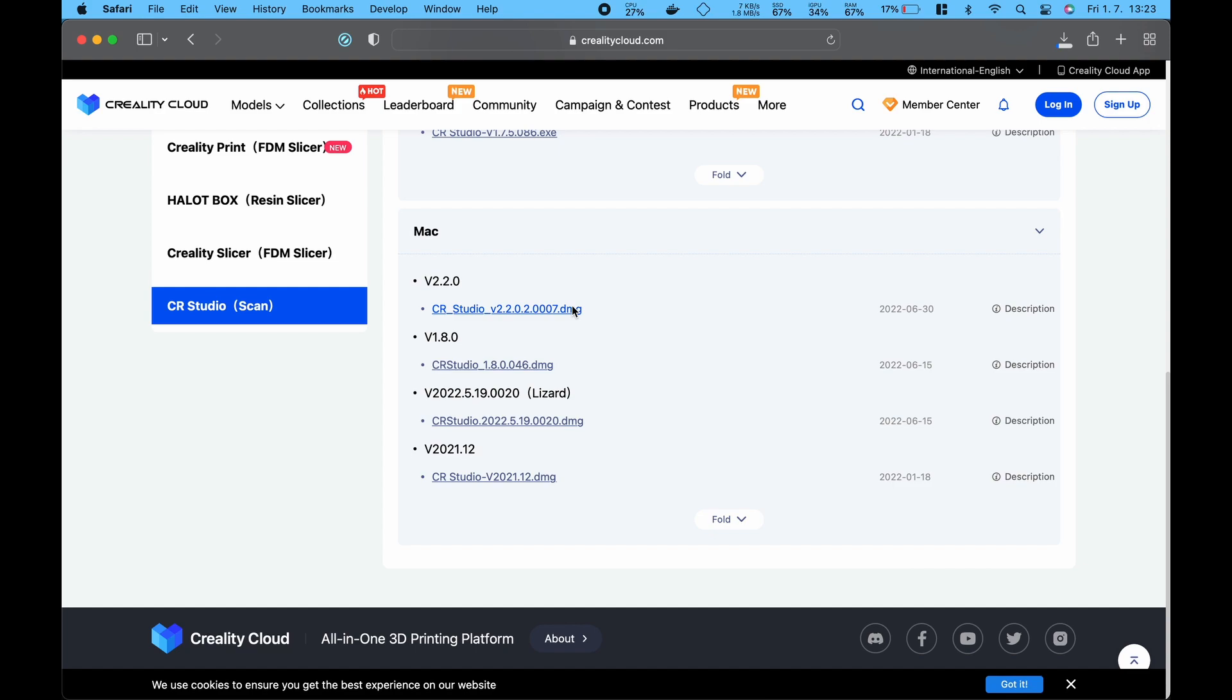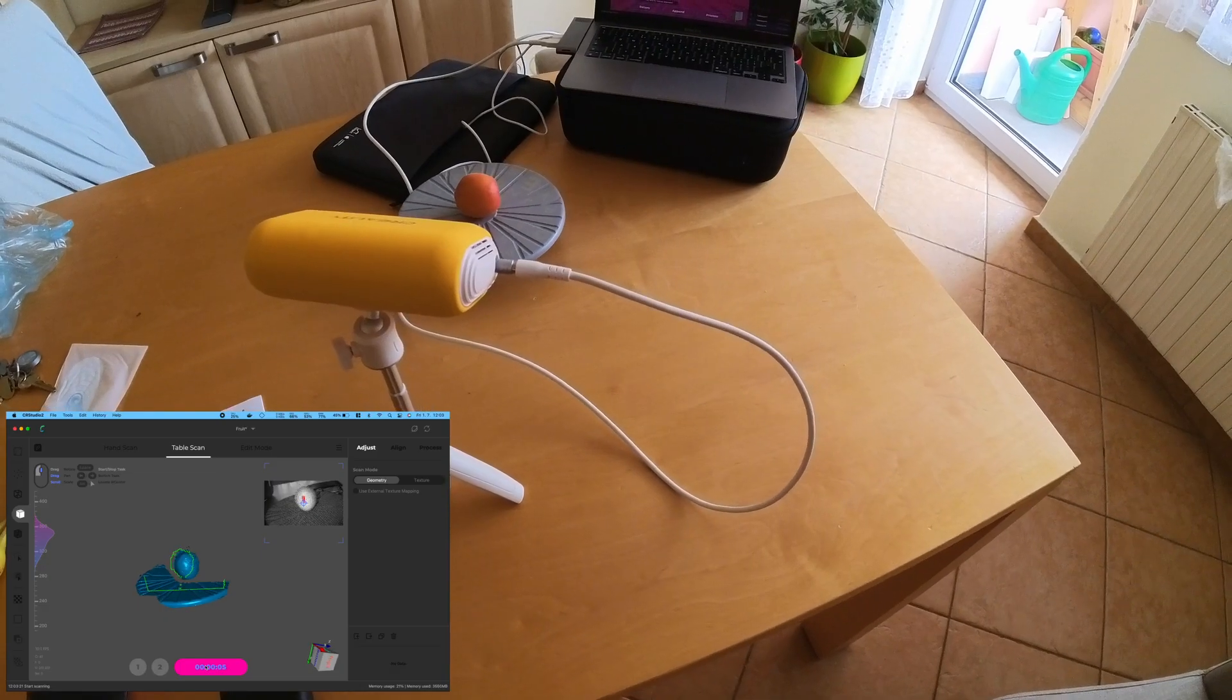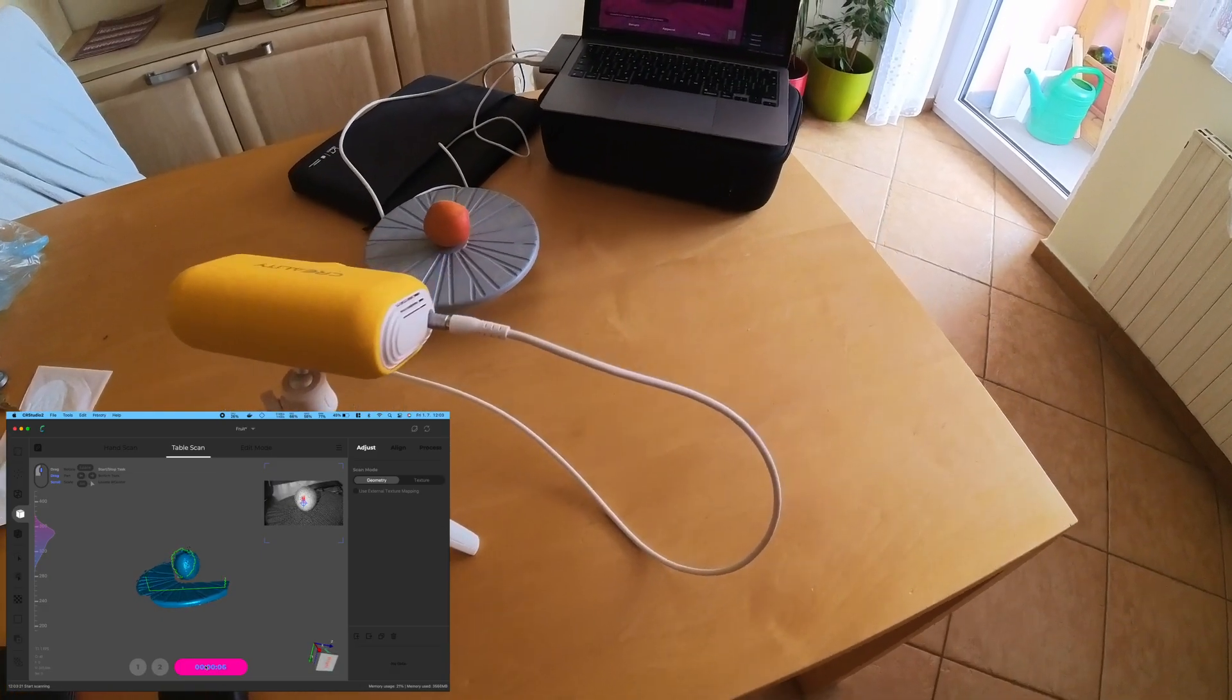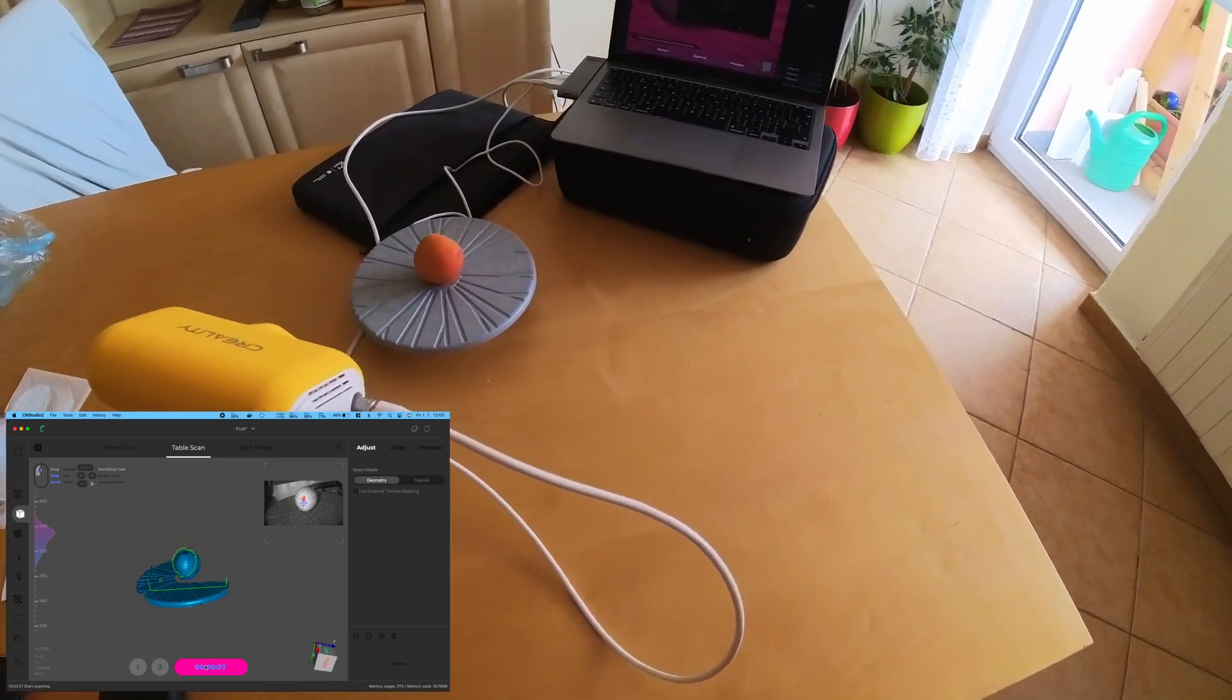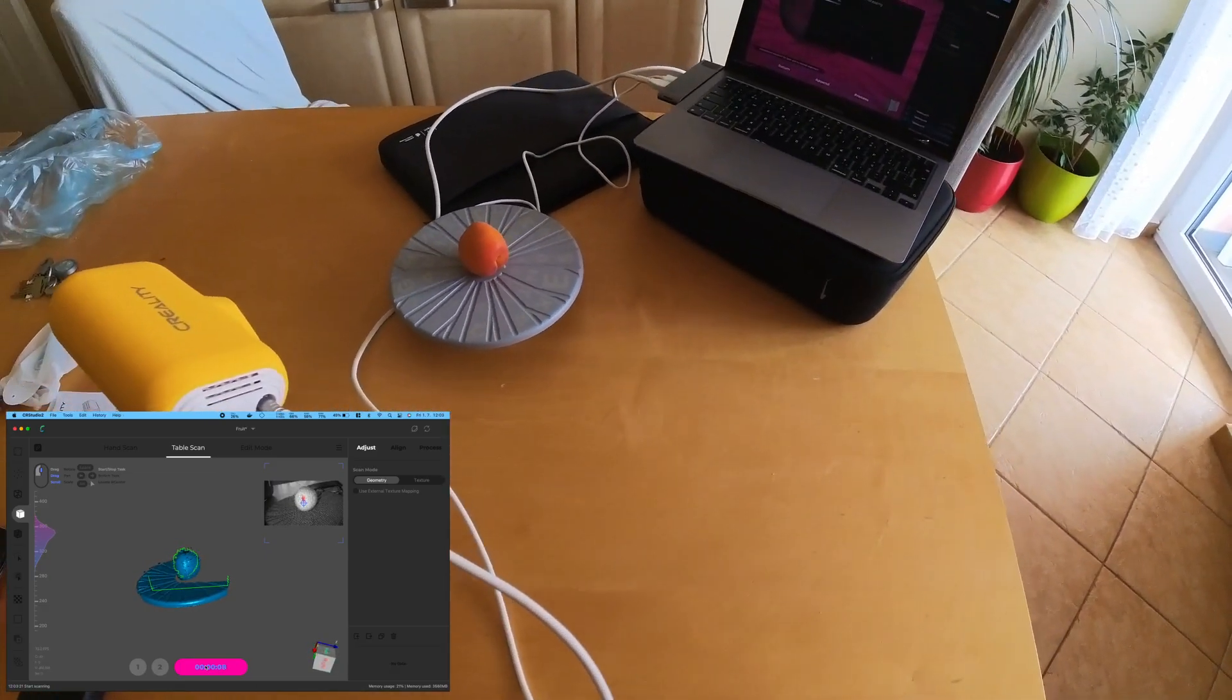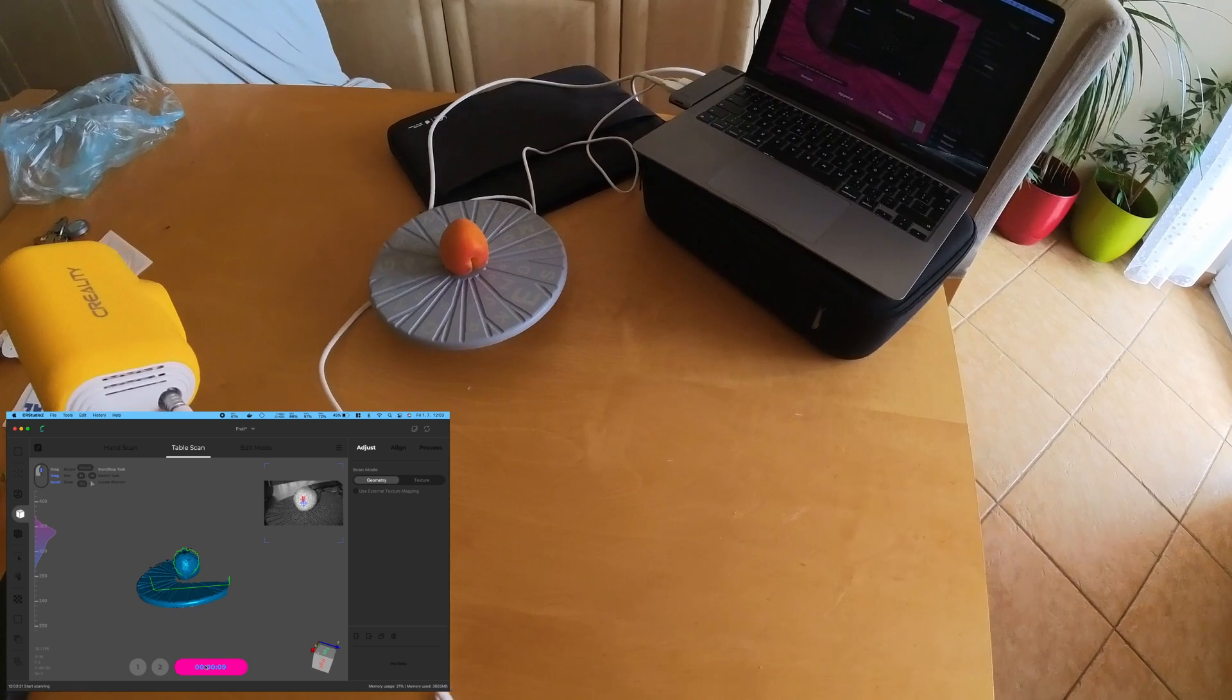I had a couple bananas and an apricot. The apricot was an ideal candidate since it fit onto the turntable fine.